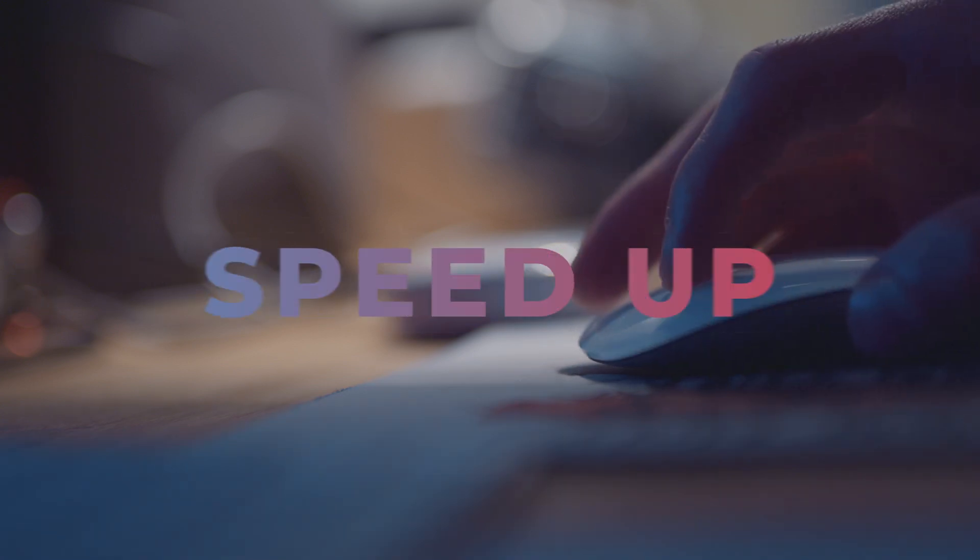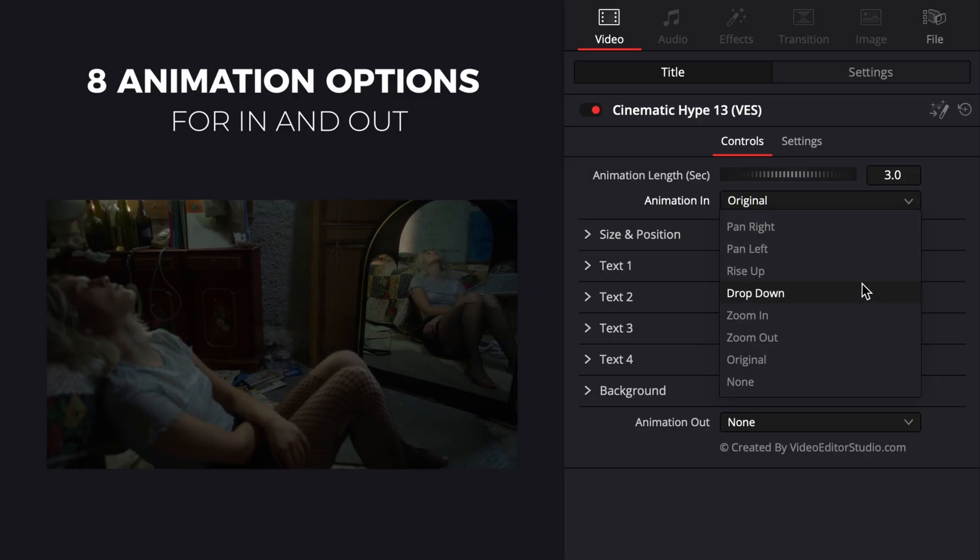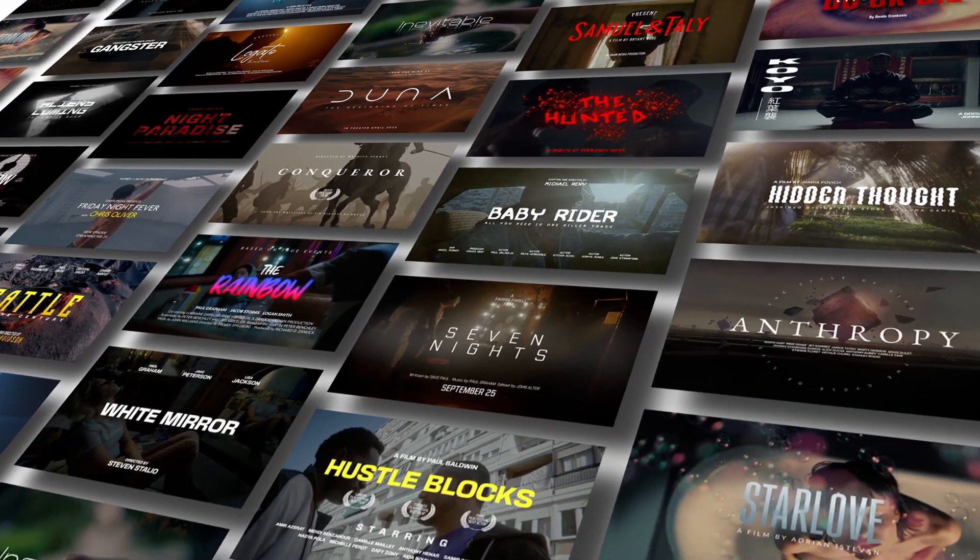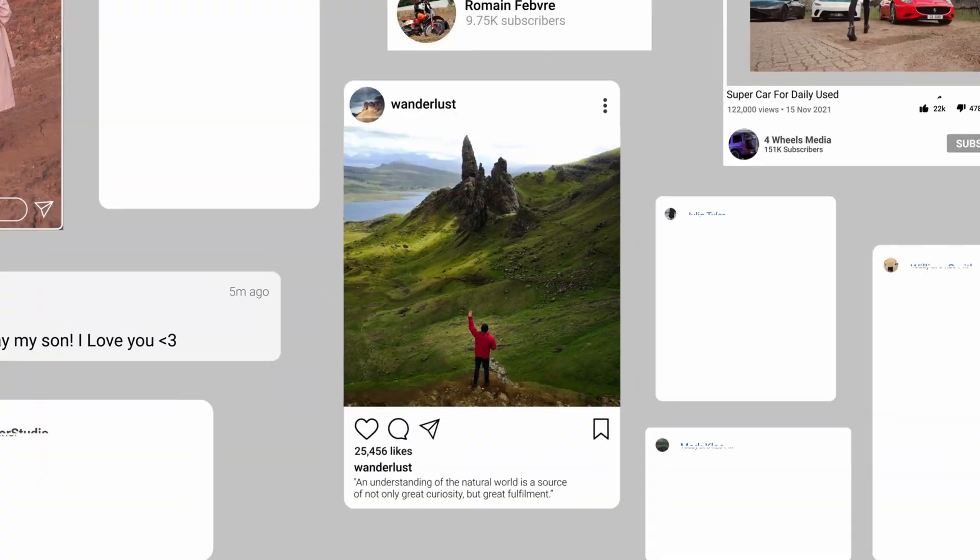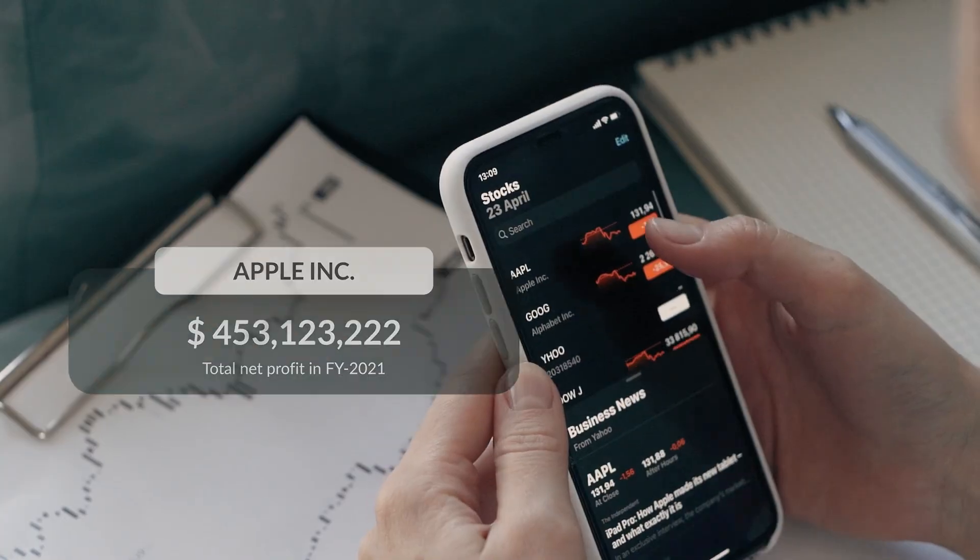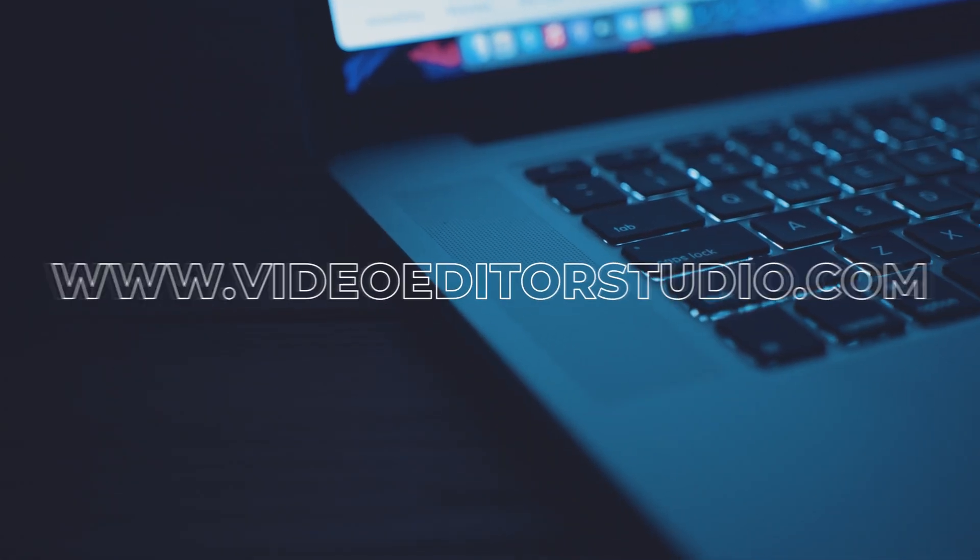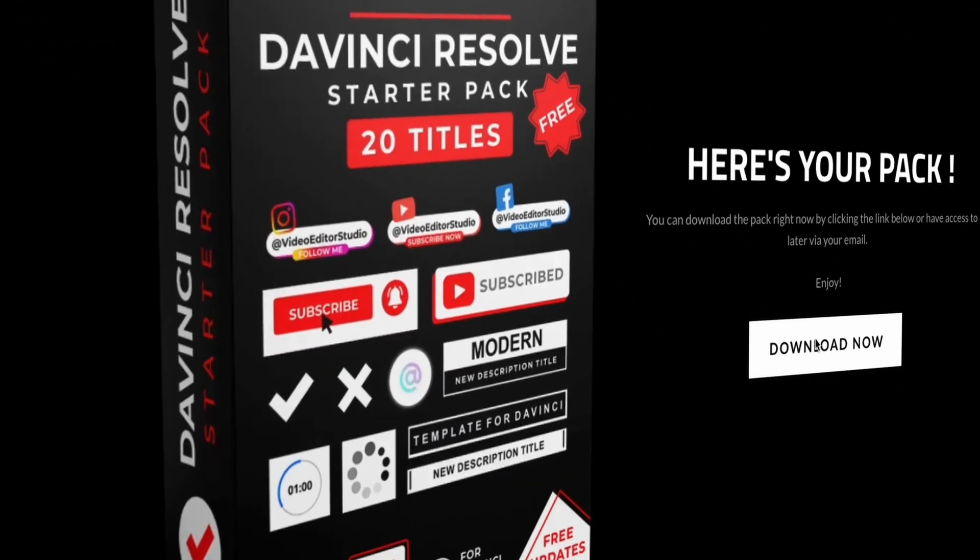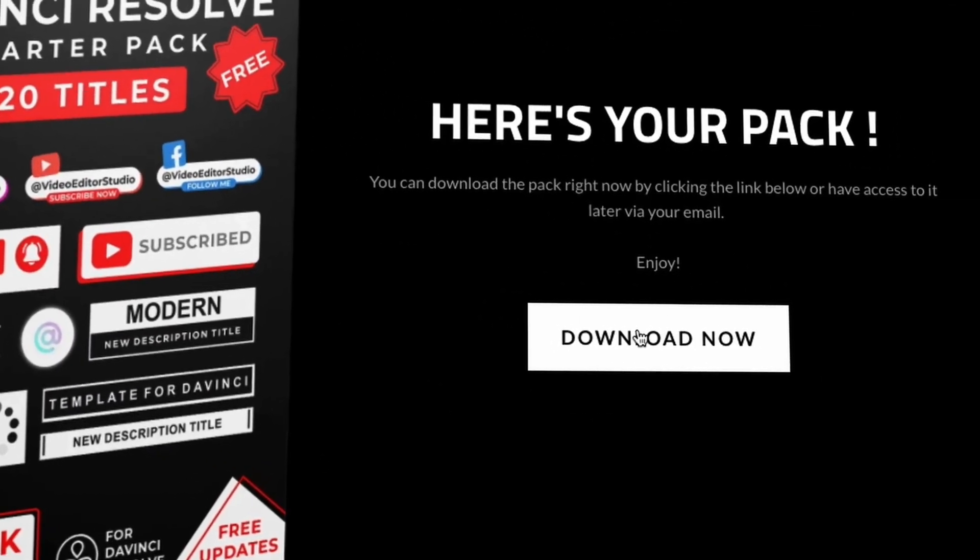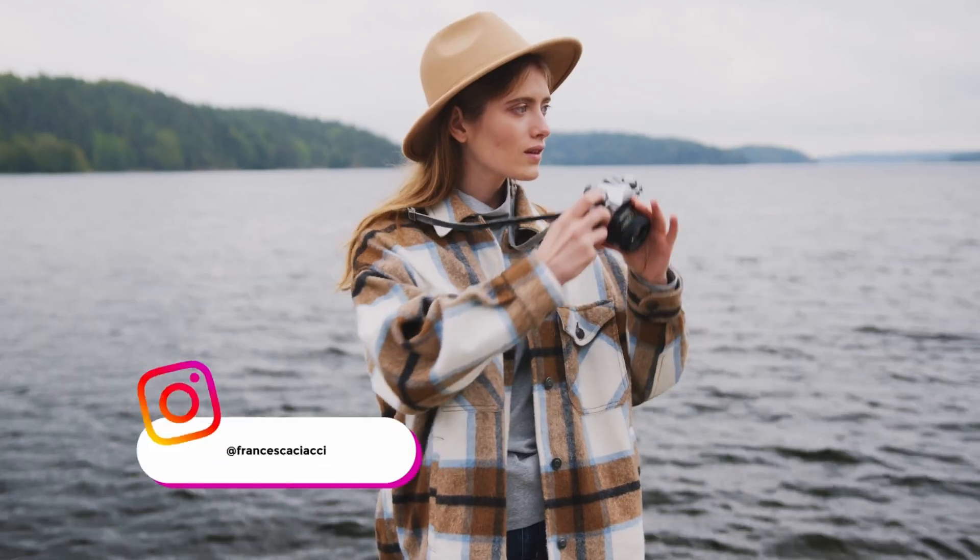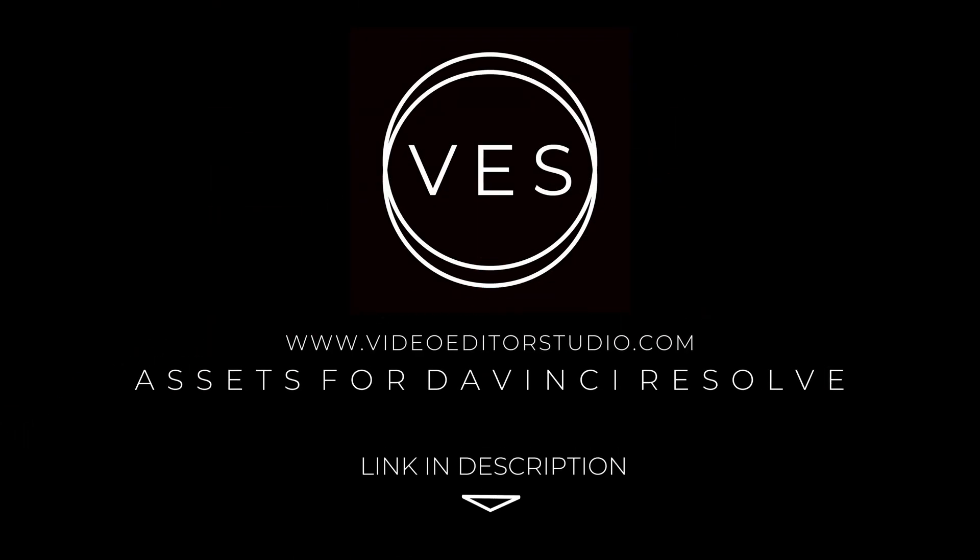Speed up your workflow and create better videos using the pack available on our website, including titles, transitions and templates, but only for DaVinci Resolve. Get started today by downloading our free starter pack containing a compilation of 20 titles curated from our library. Link in the description below or at VideoditaStudio.com.